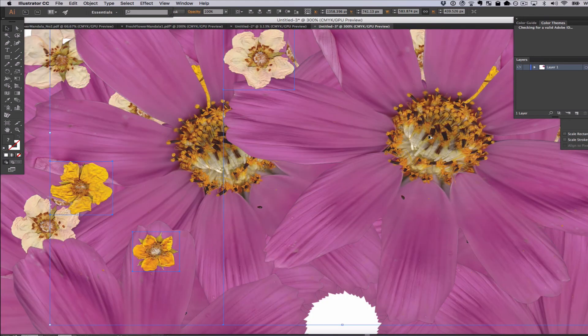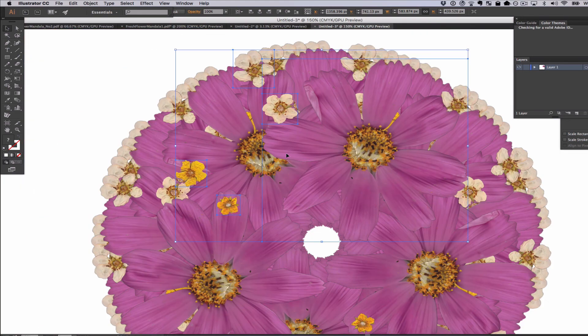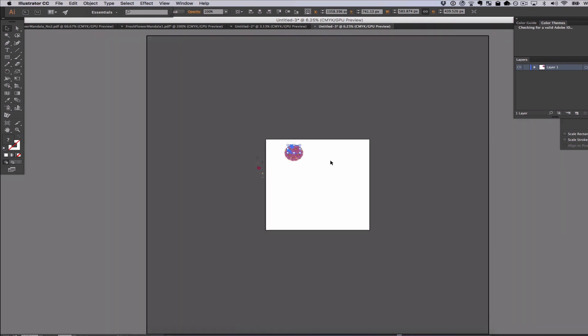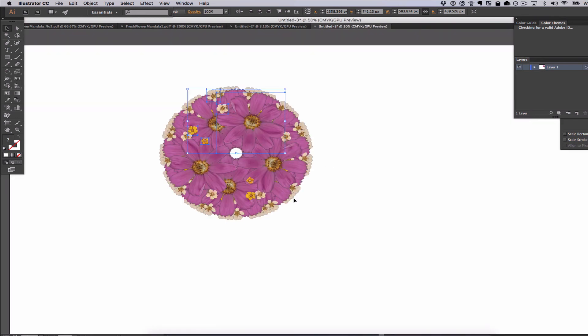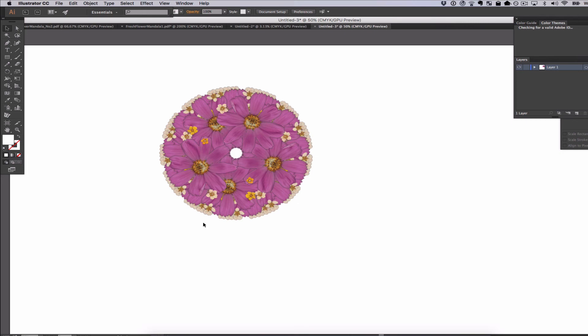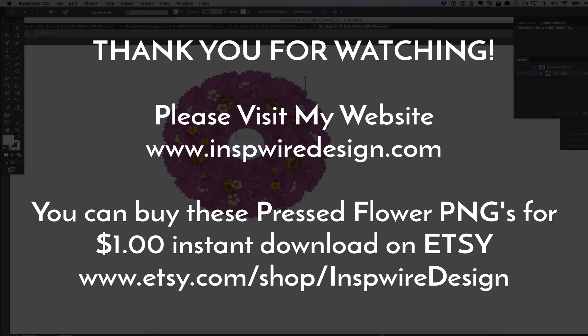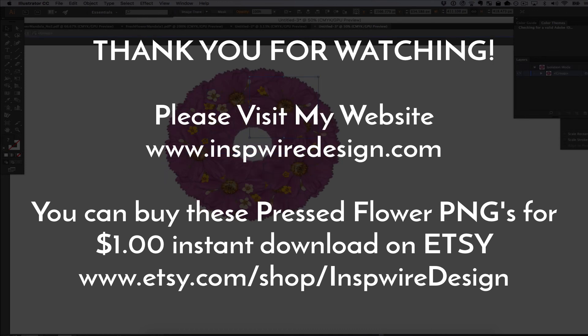I hope that this video tutorial was informative for you and maybe taught you a few things about how to create flower mandalas with Adobe Illustrator. If you have any questions, please feel free to comment or contact me. Thanks a lot. Bye.